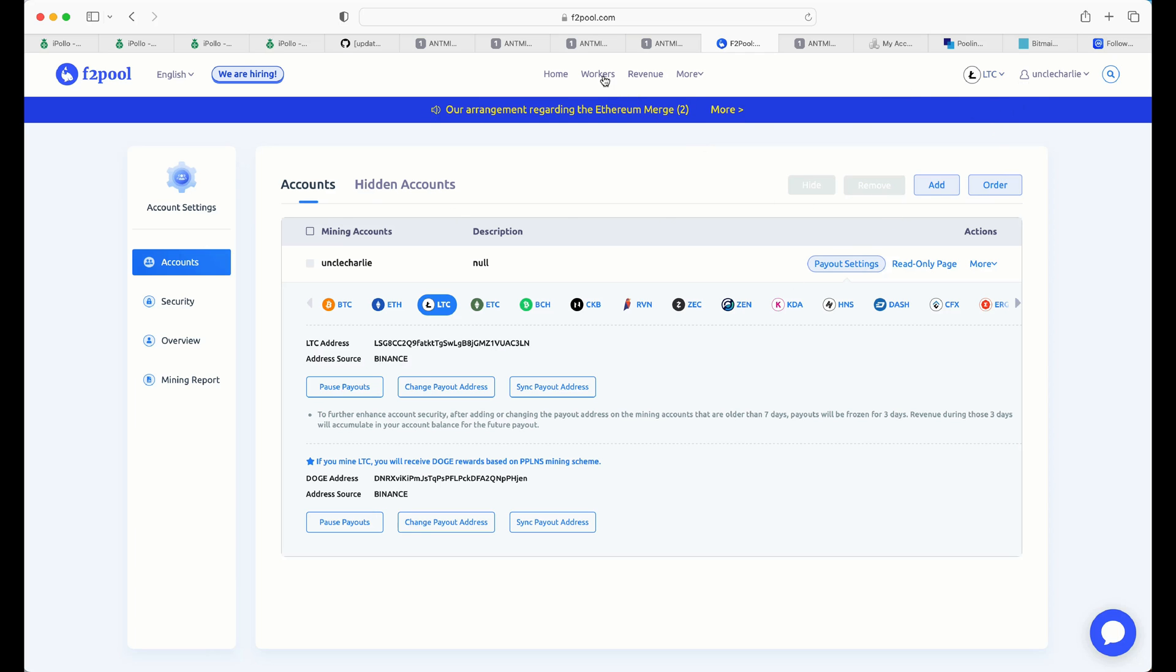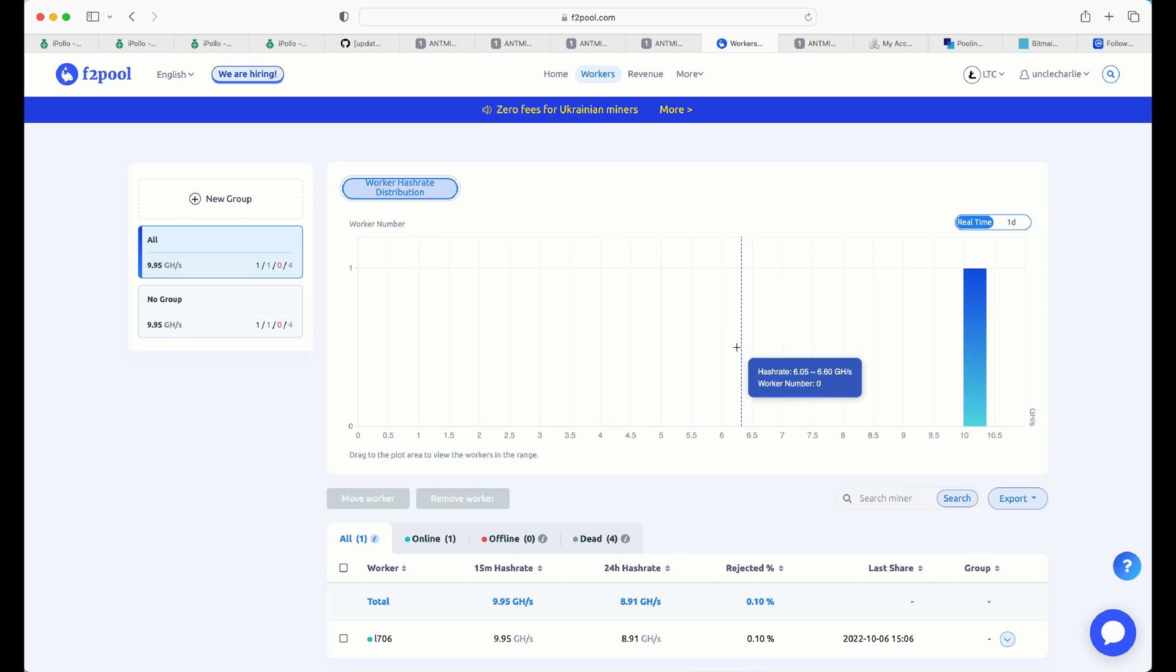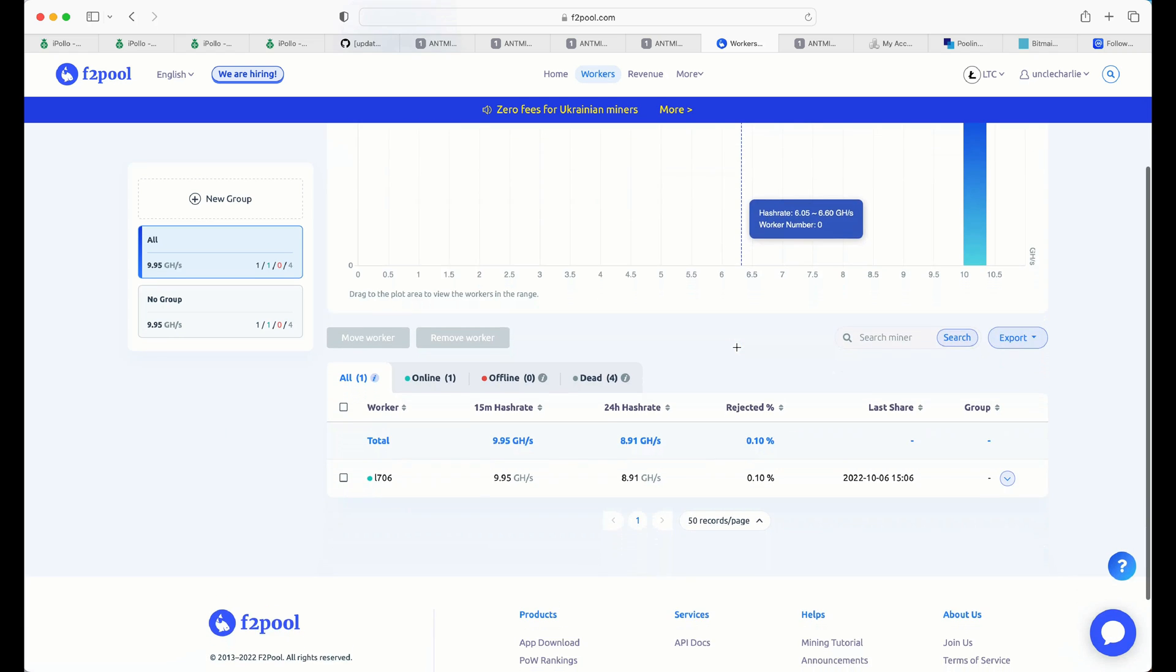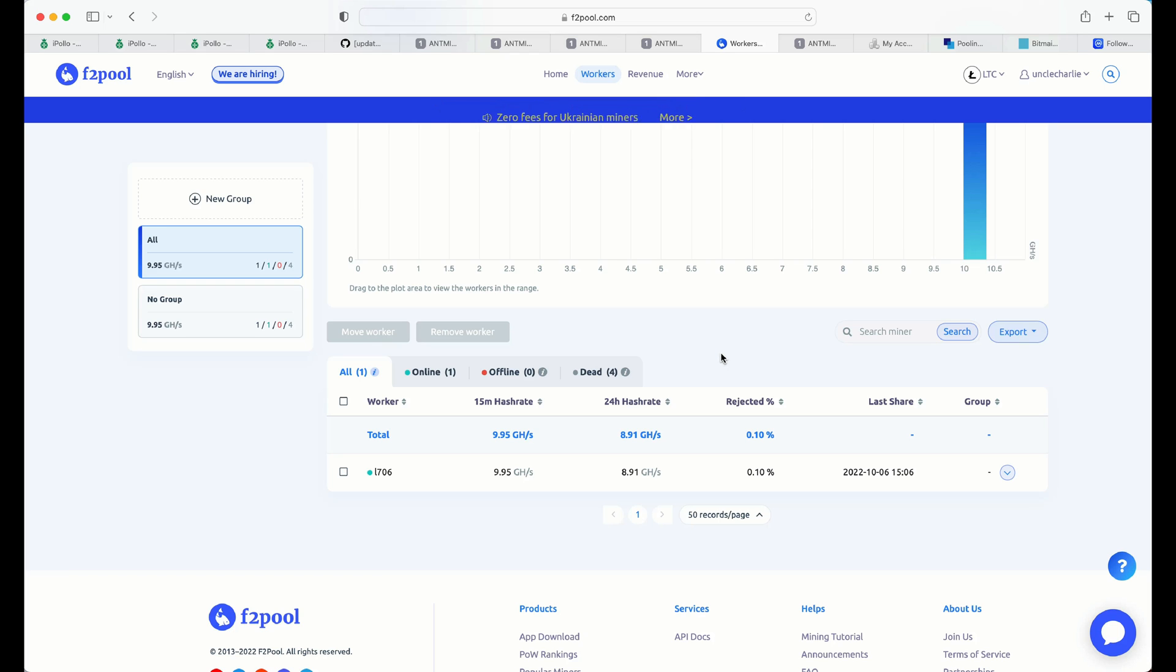And that is really all you have to do. And you will be paid out daily. And you will get Doge rewards to your Doge wallet. And Litecoin rewards to your Litecoin wallet.